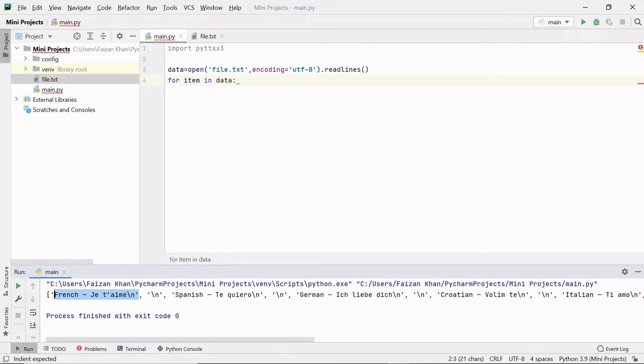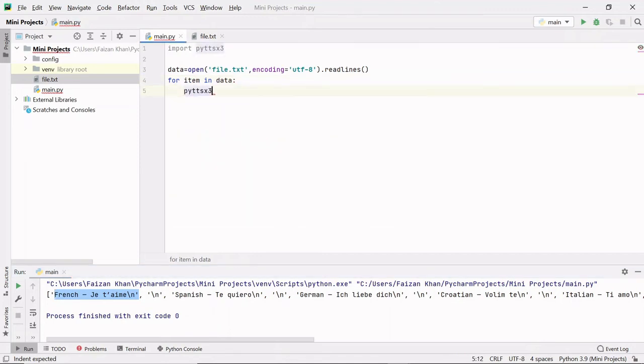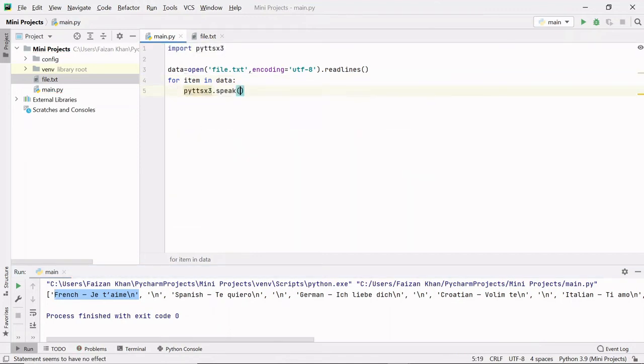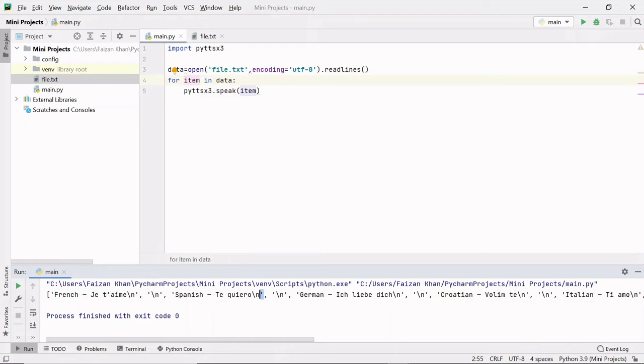Now I just have to make my pyttsx3 engine say each item one by one. So here I will use the module pyttsx3.speak method. To this speak method, I'll pass this item. So when the loop runs for the first time, inside this item variable we will have 'I love you' in French. Then the loop will run a second time and it will have 'I love you' in Spanish, and so on.